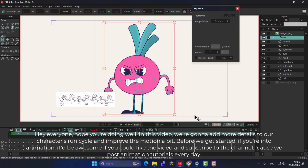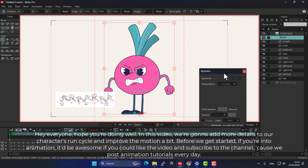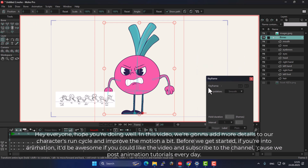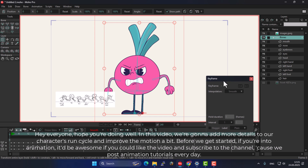Hey everyone, hope you're doing well. In this video, we're going to add more details to our character's run cycle and improve the motion a bit. Before we get started, if you're into animation, it'd be awesome if you could like the video and subscribe to the channel, because we post animation tutorials every day.